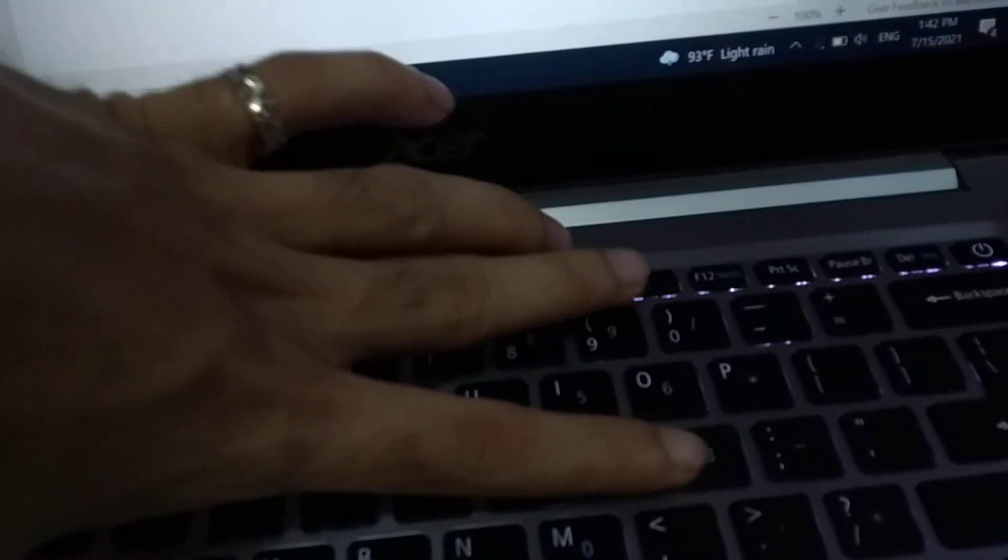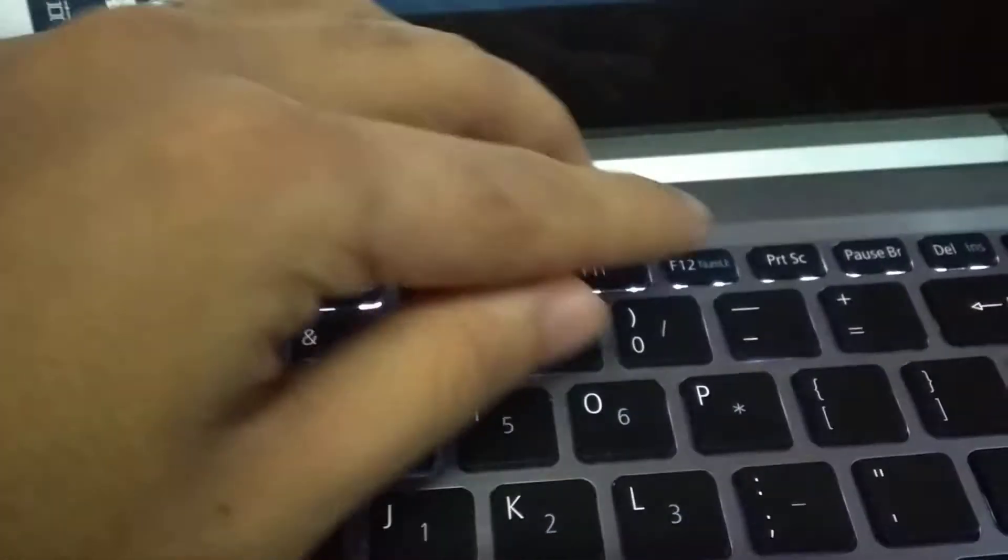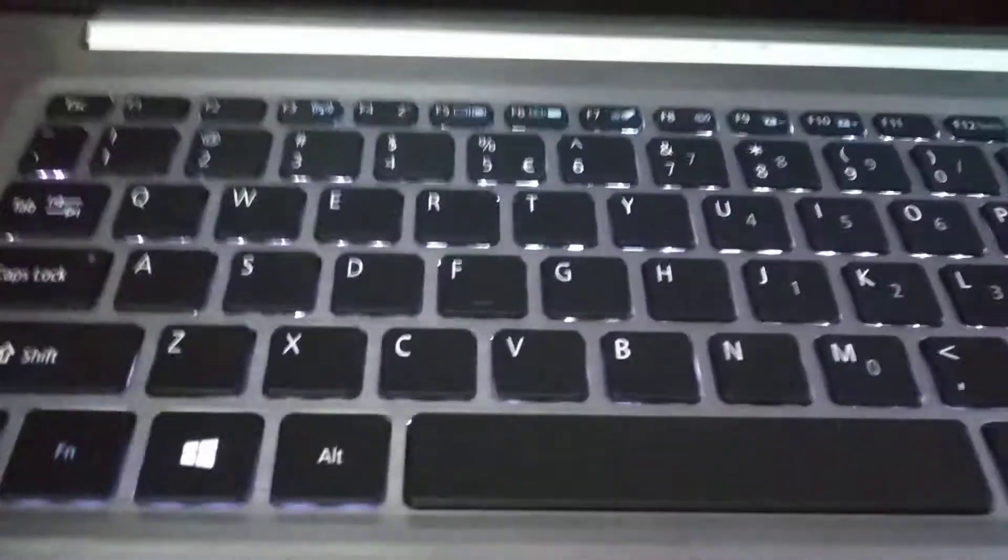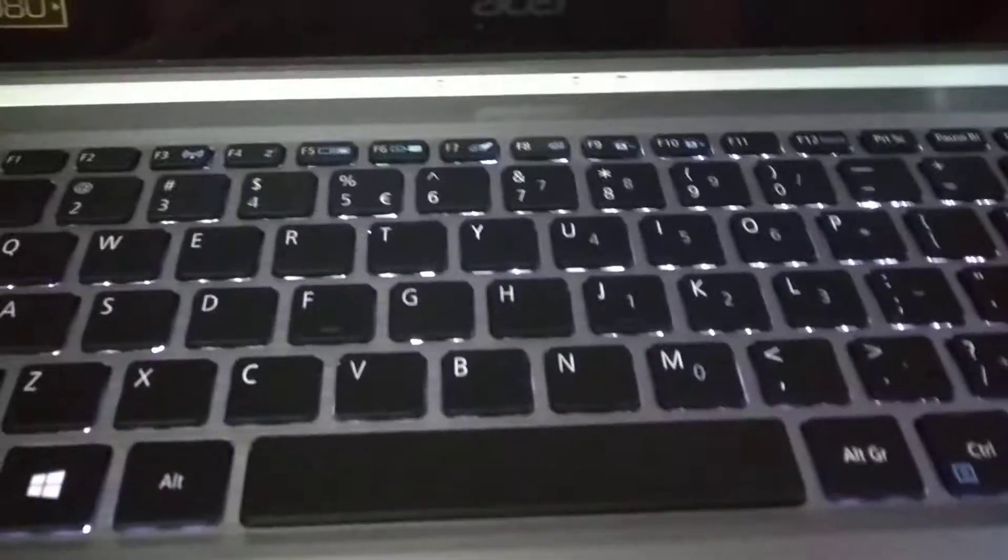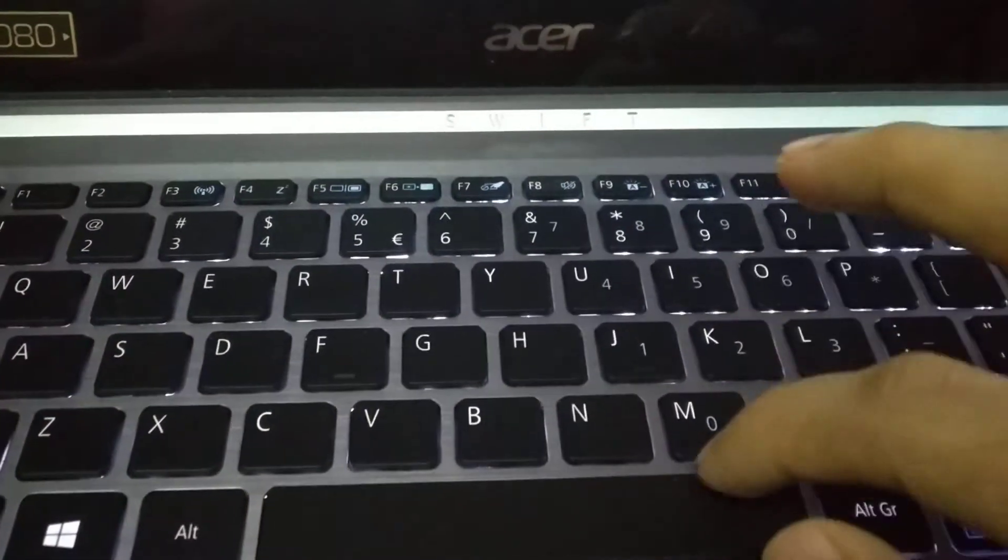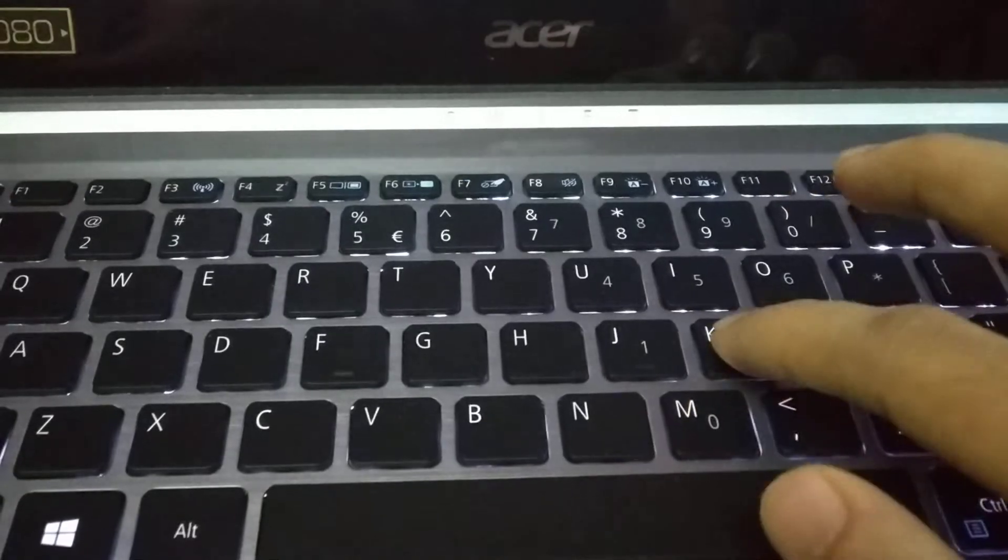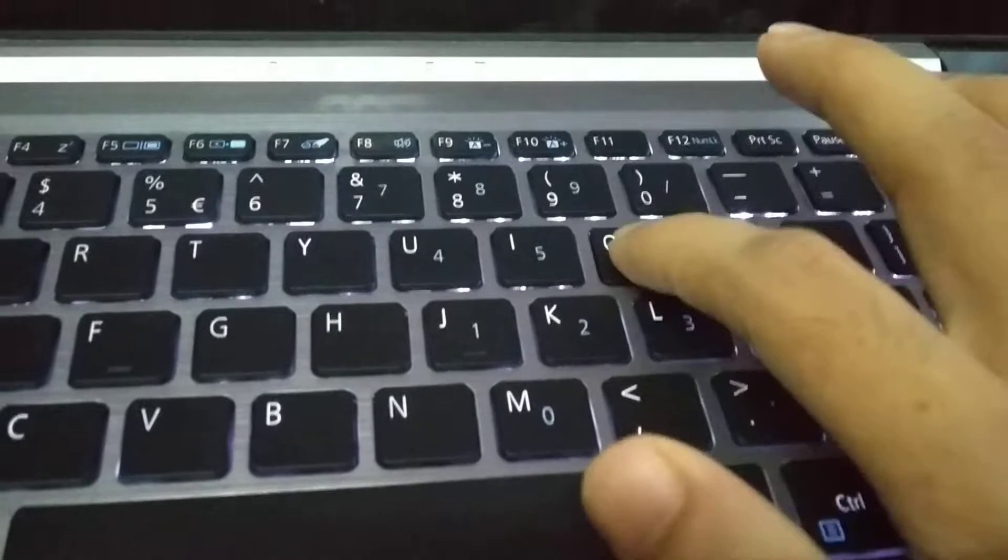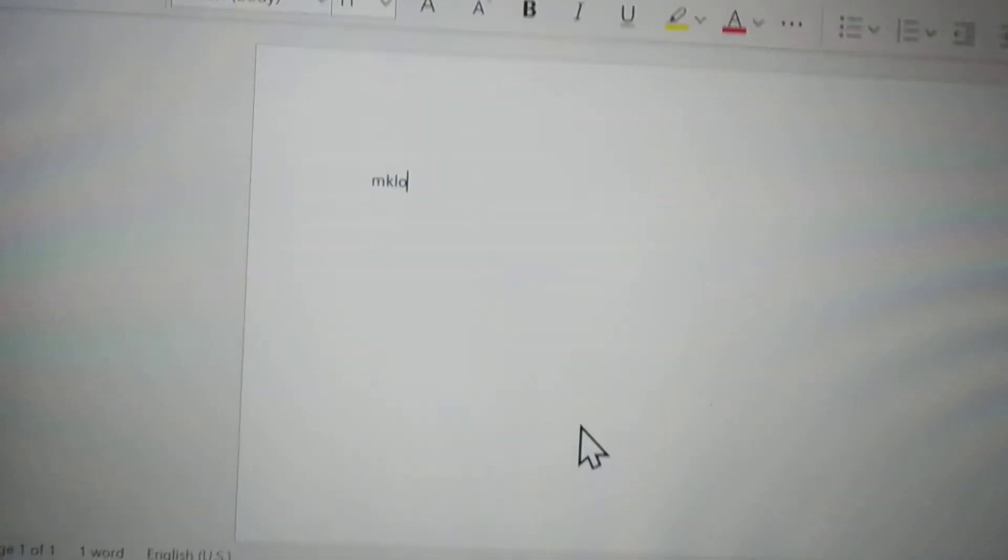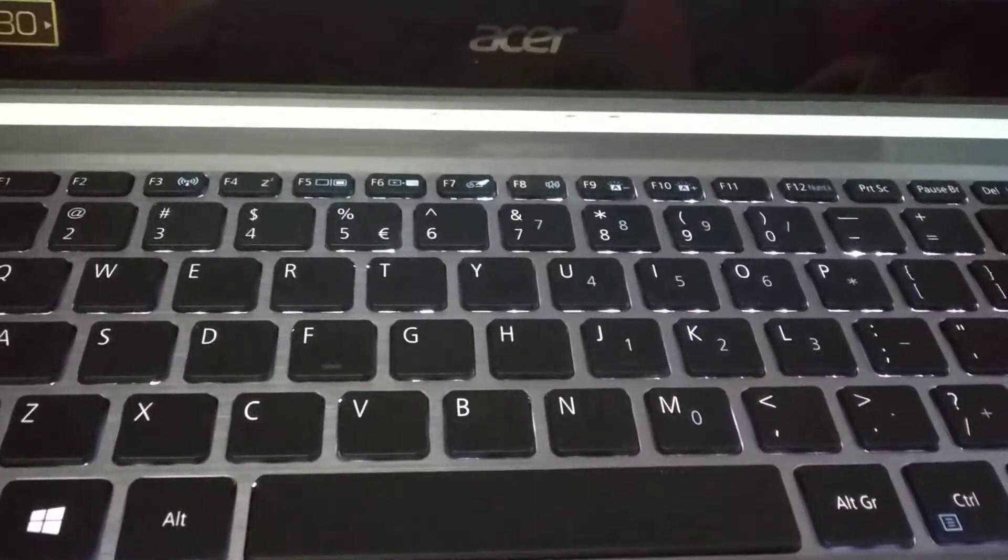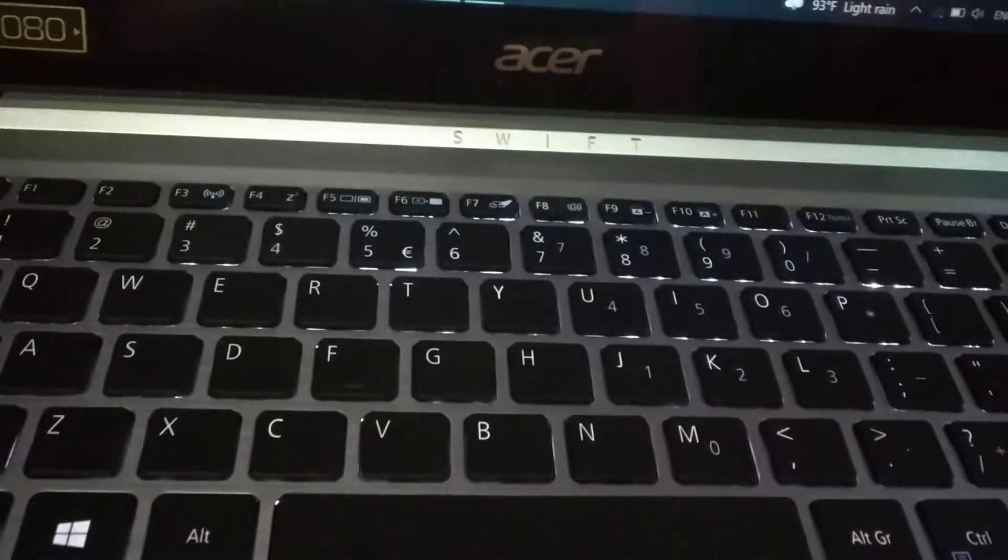Press FN and F12 together. You need to press FN and also F12 together. After that, if you type something like MK, there you can see MK, LO, LO. Now it's okay. Your typing mistake problem is solved.